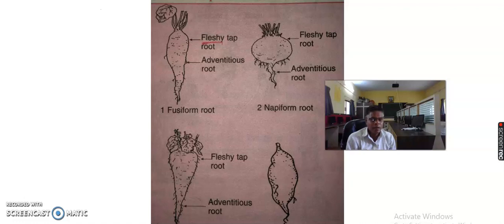Number two is the napiform root. When the root is considerably swollen at the upper part, becoming almost spherical in shape and sharply tapering at the lower part, it is said to be a napiform root. For example, beetroot or turnip roots are also known as napiform roots.